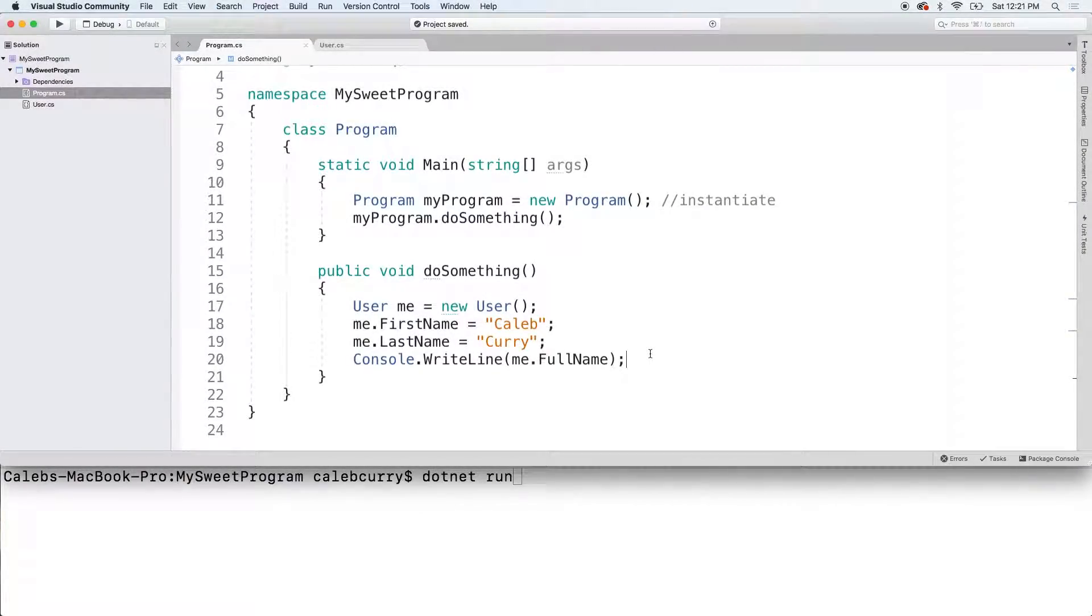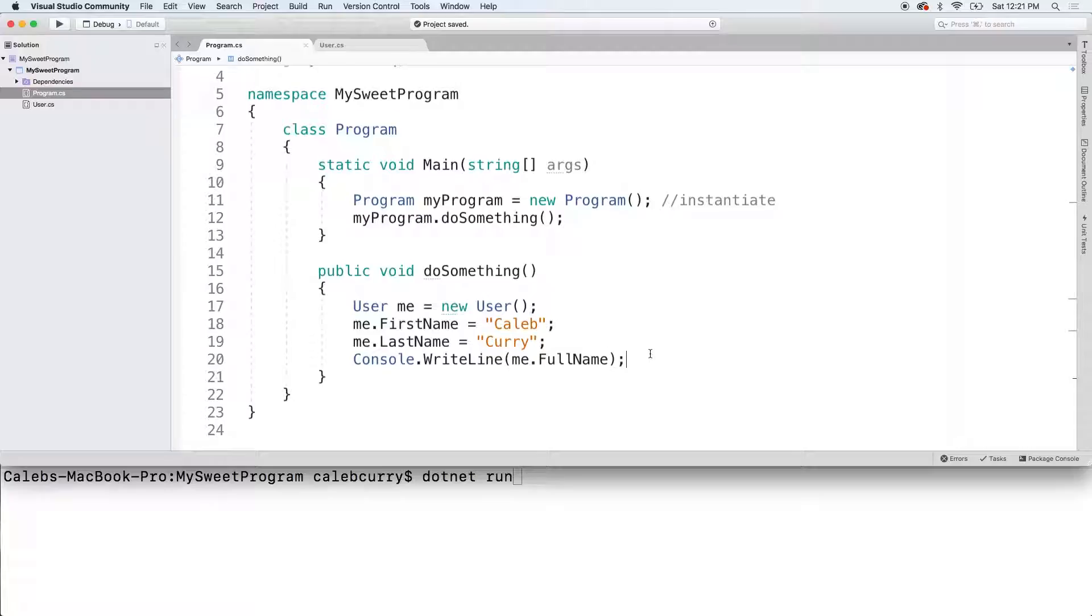Hey, what's going on everybody? In this video I'm going to be telling you guys how to create lists of custom types. Very useful.